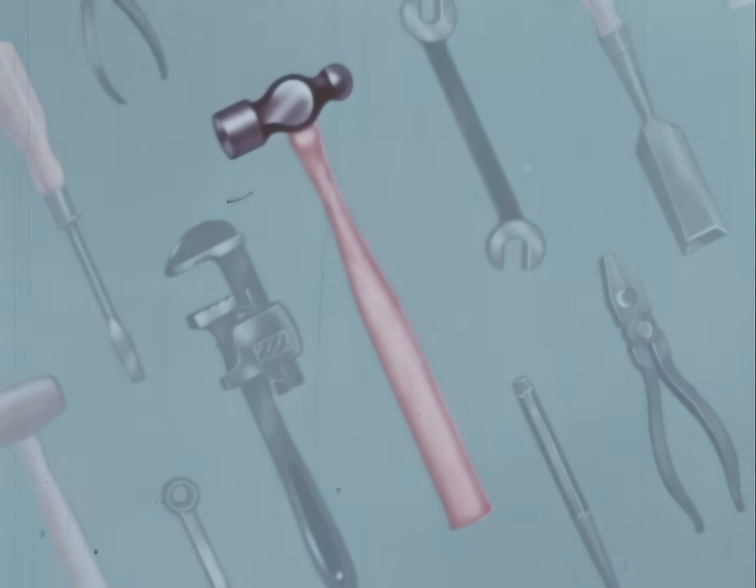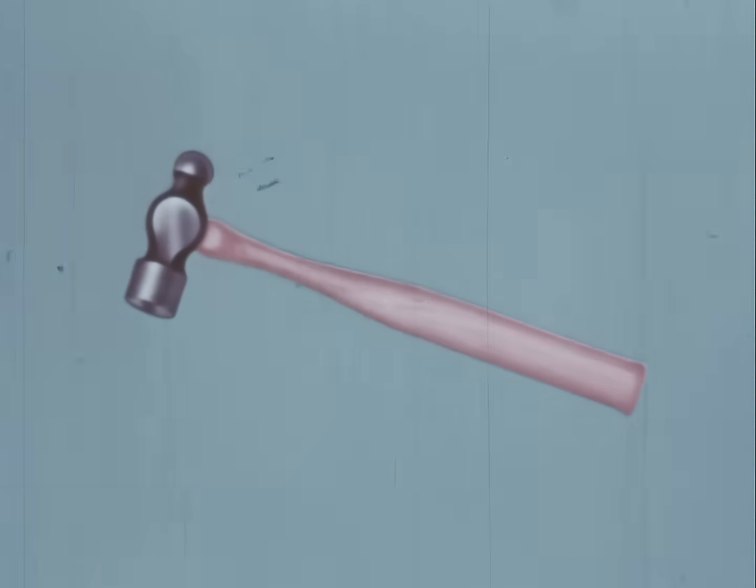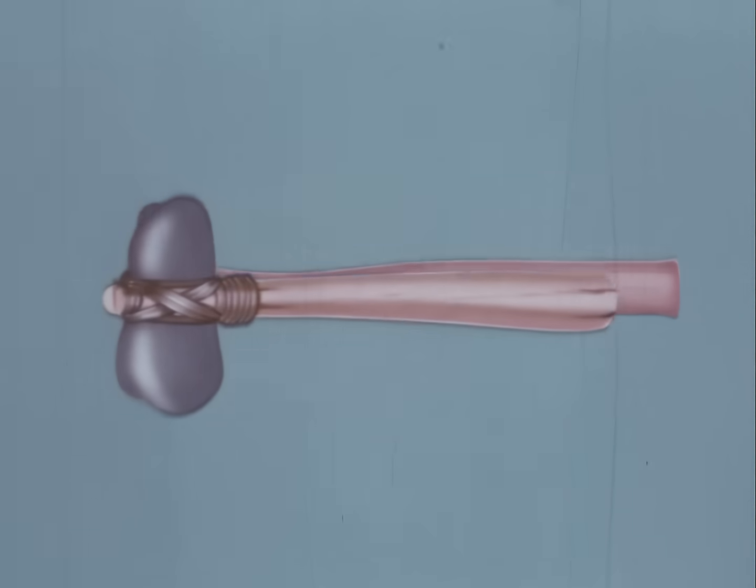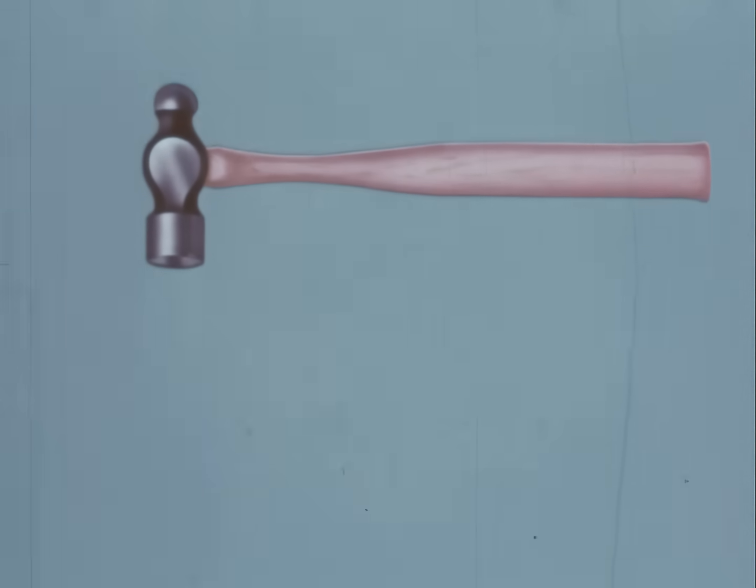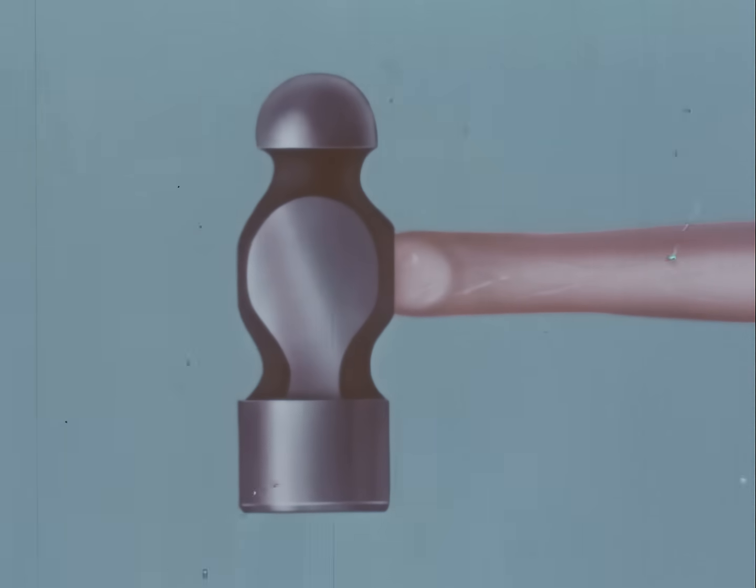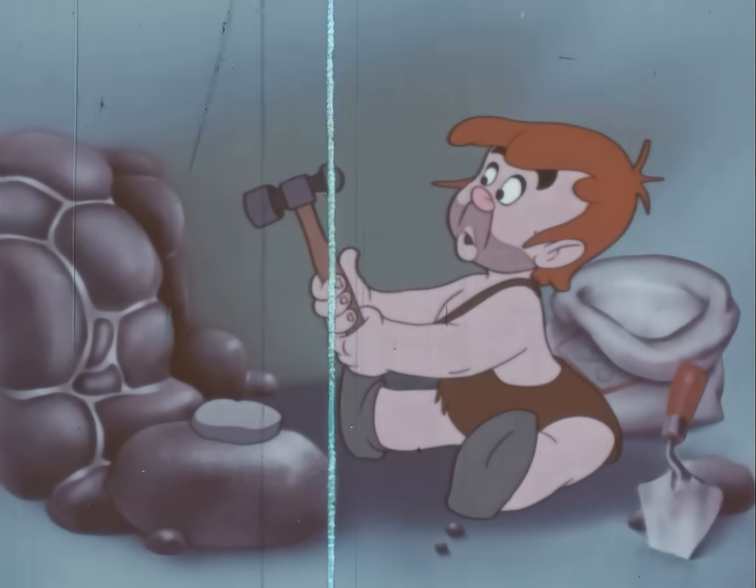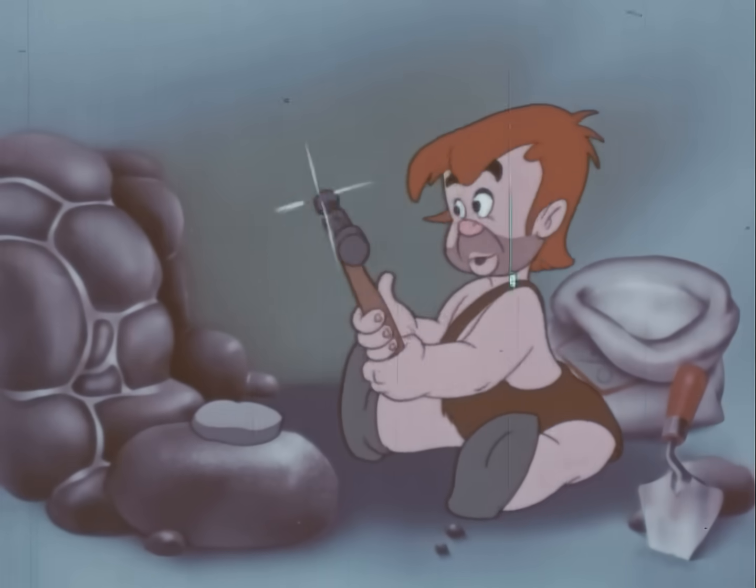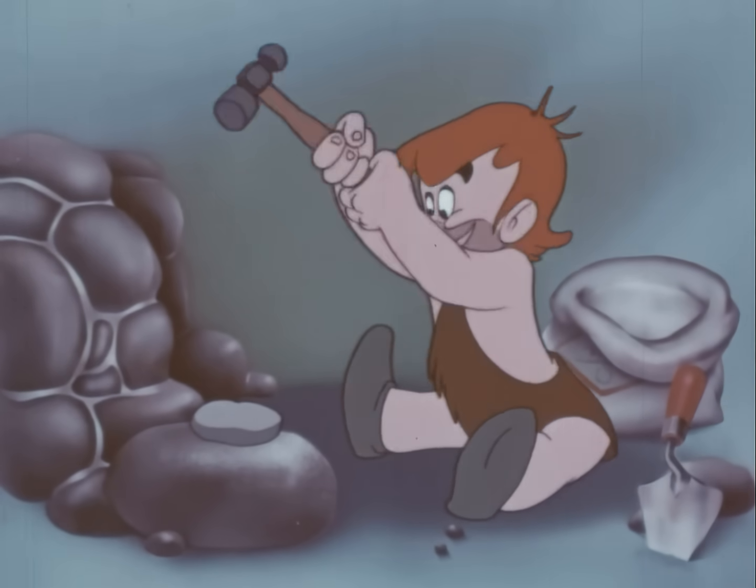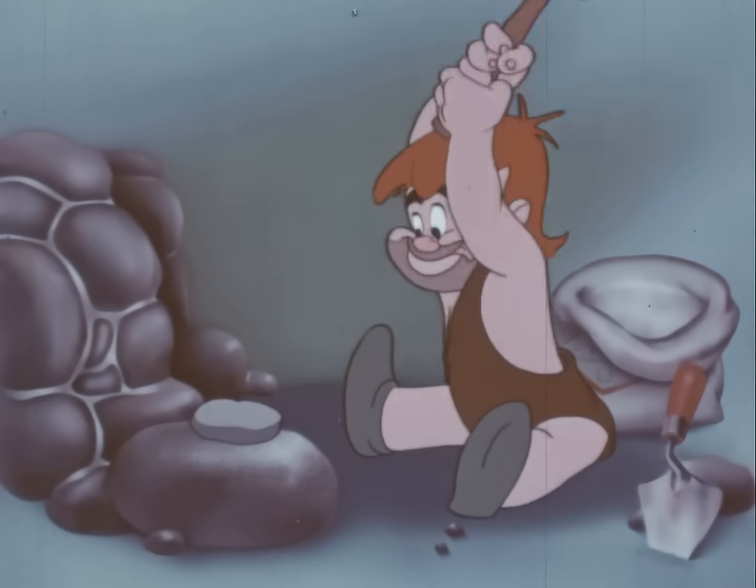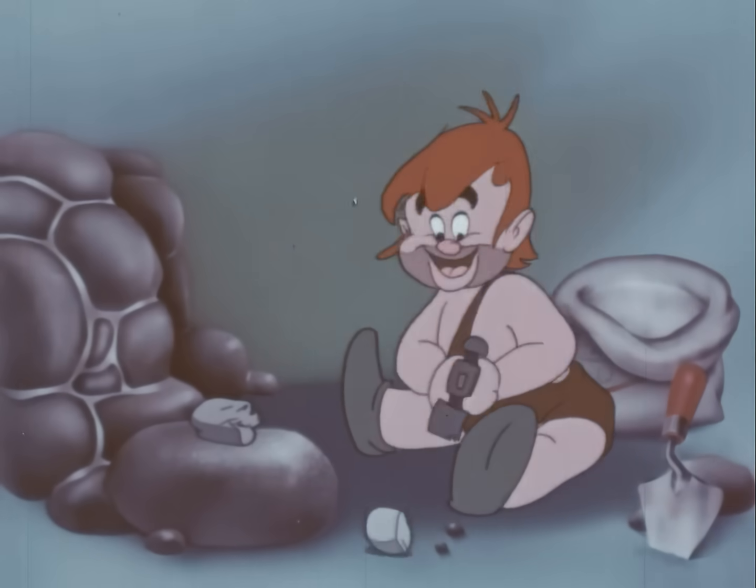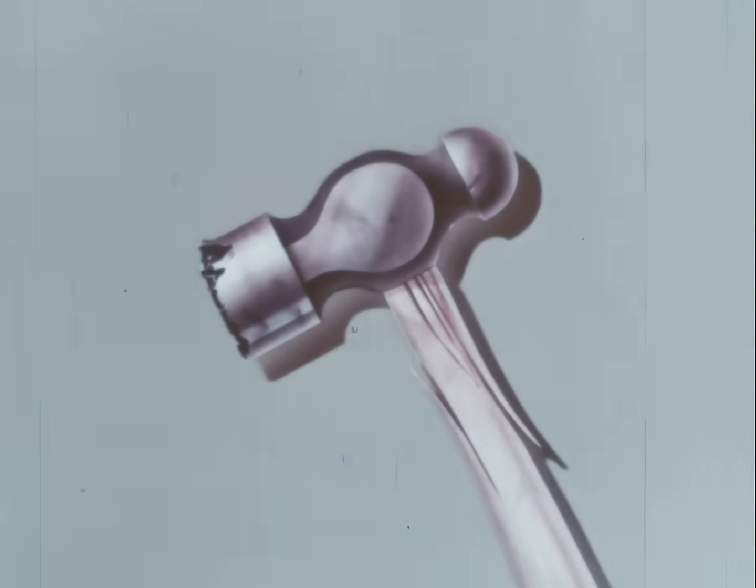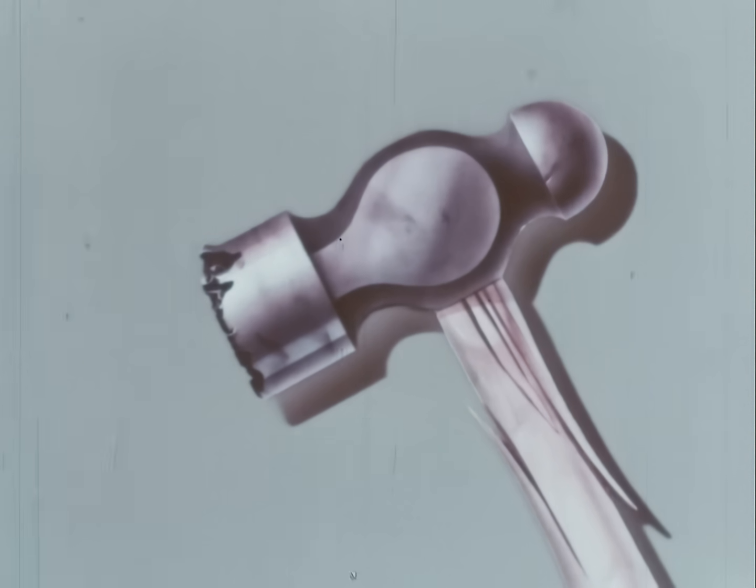This ball-peen hammer, for example, is just a practical version of Primitive Pete's first crude invention. But like all tools, there's a right and wrong way to use it. There are still primitive Petes among us today who would abuse this fine tool. And this would be the horrible result. Obviously, this hammer was never intended for crushing rocks.